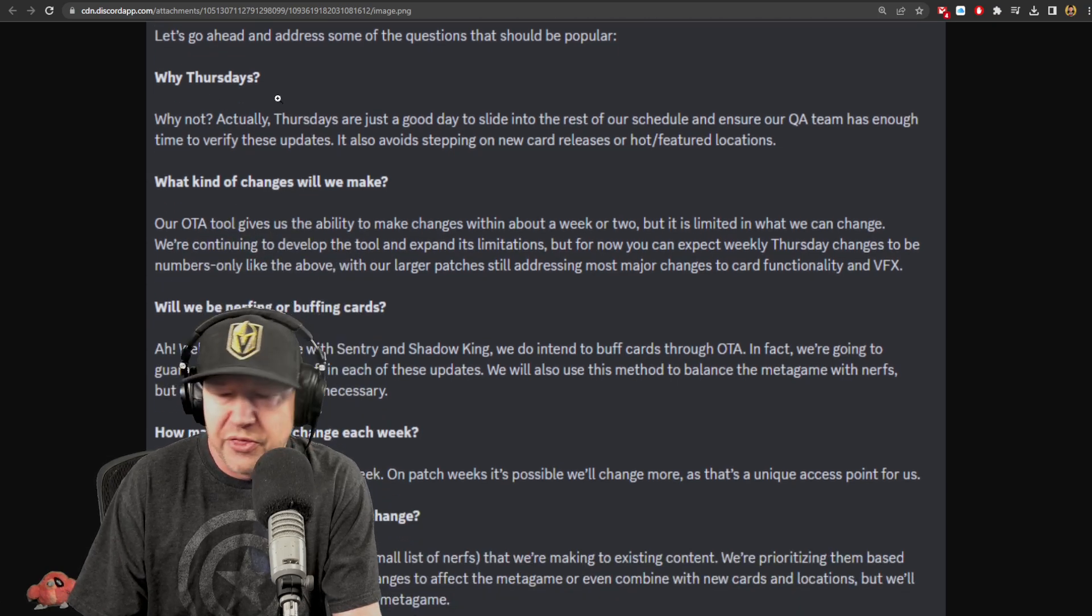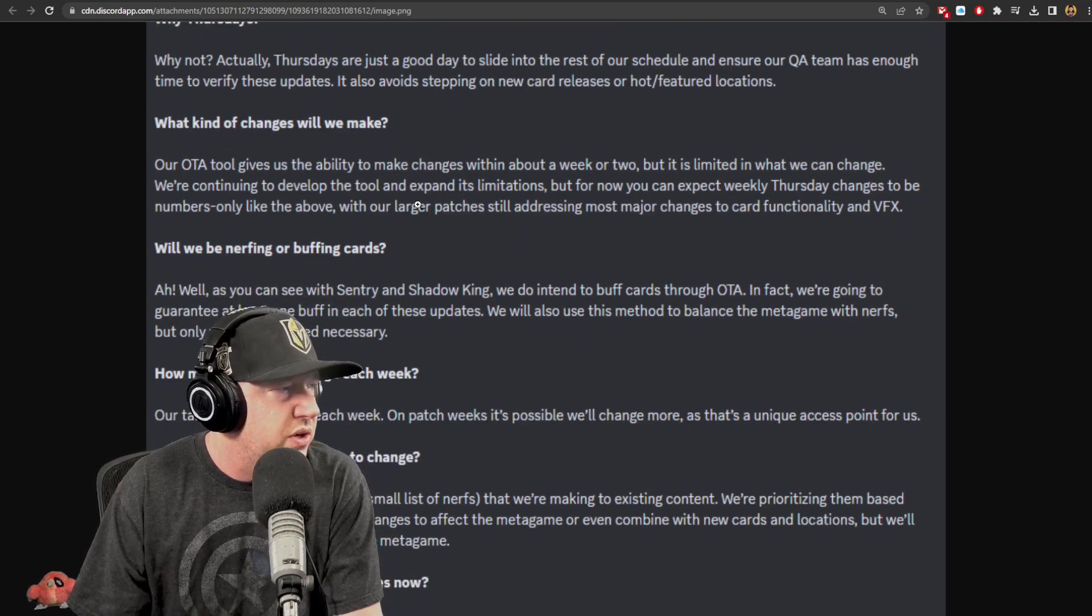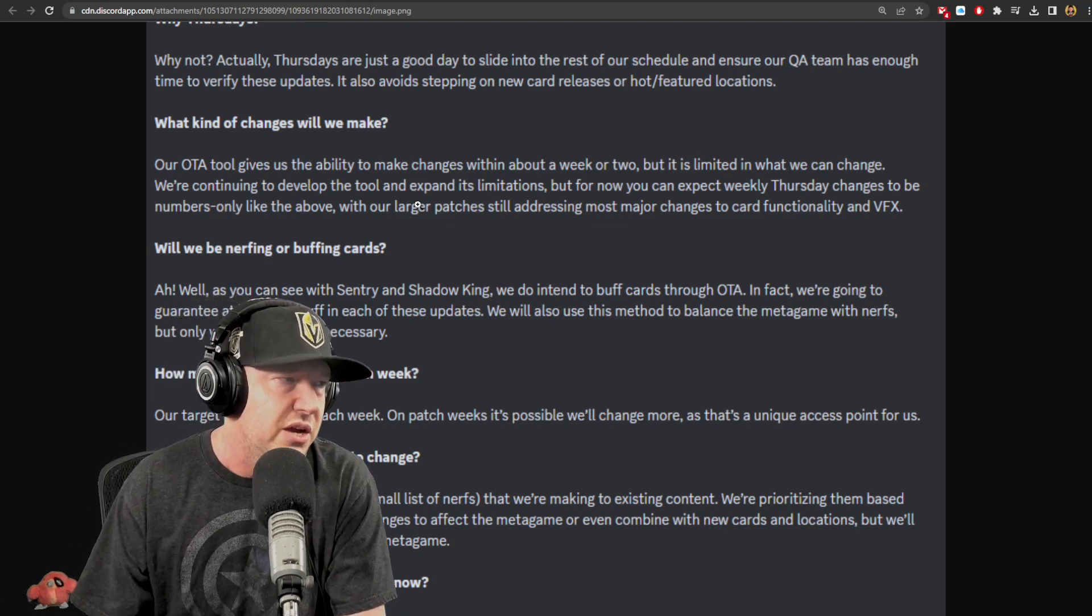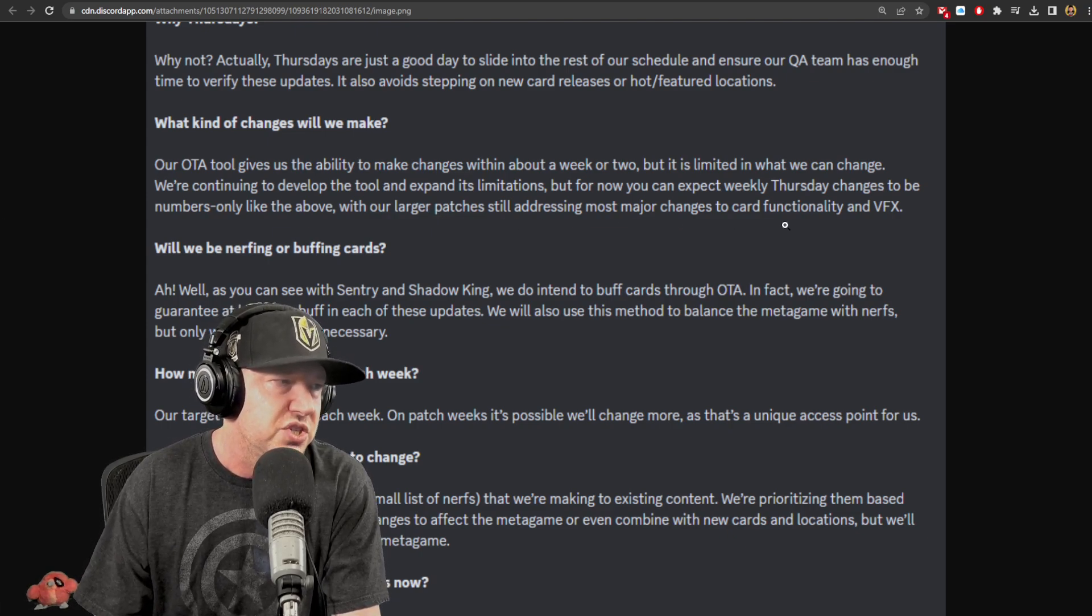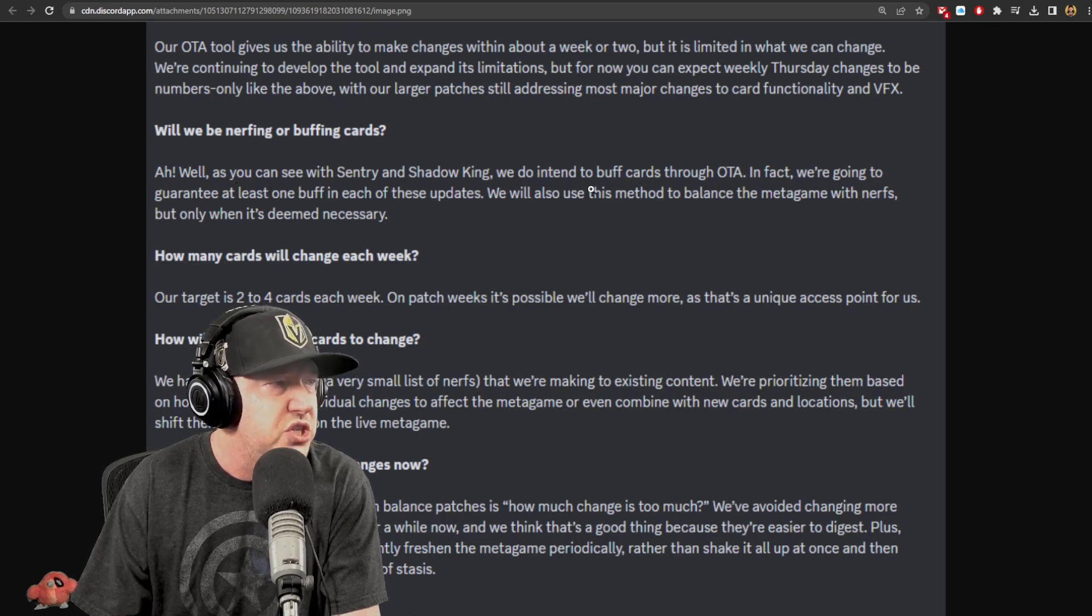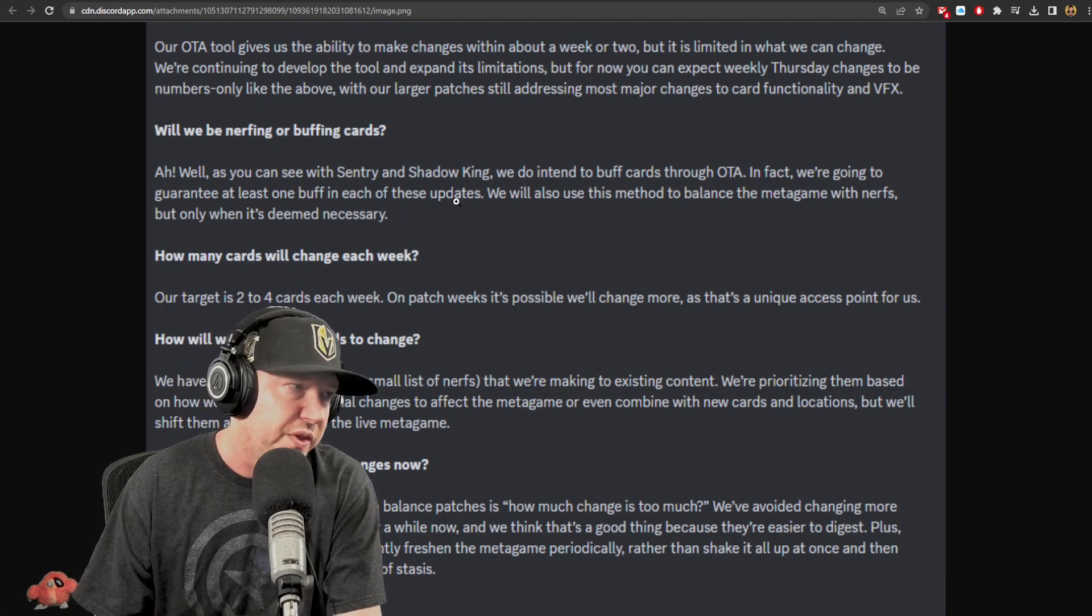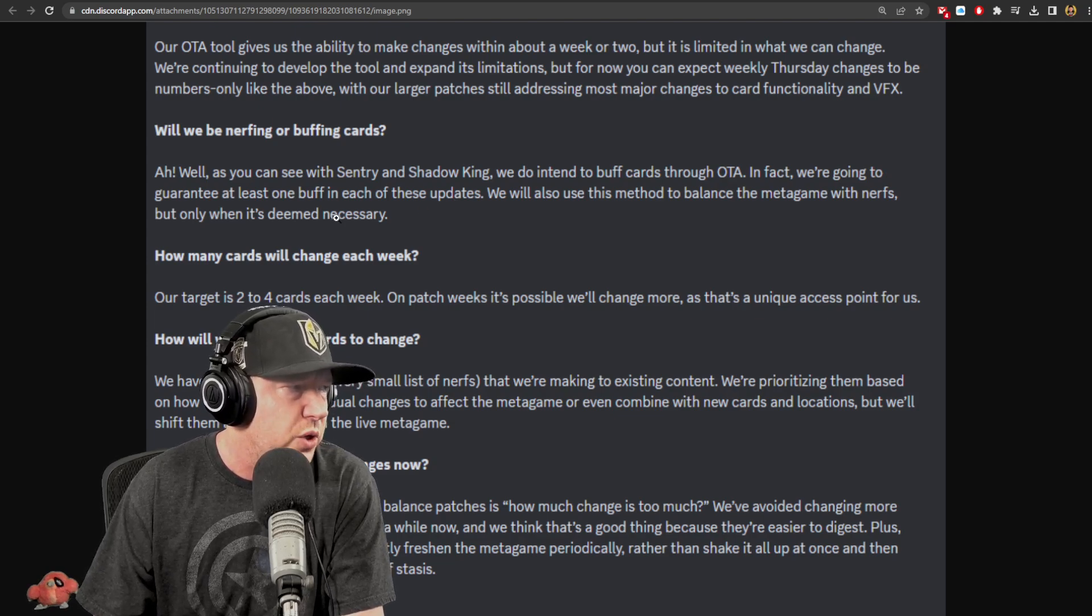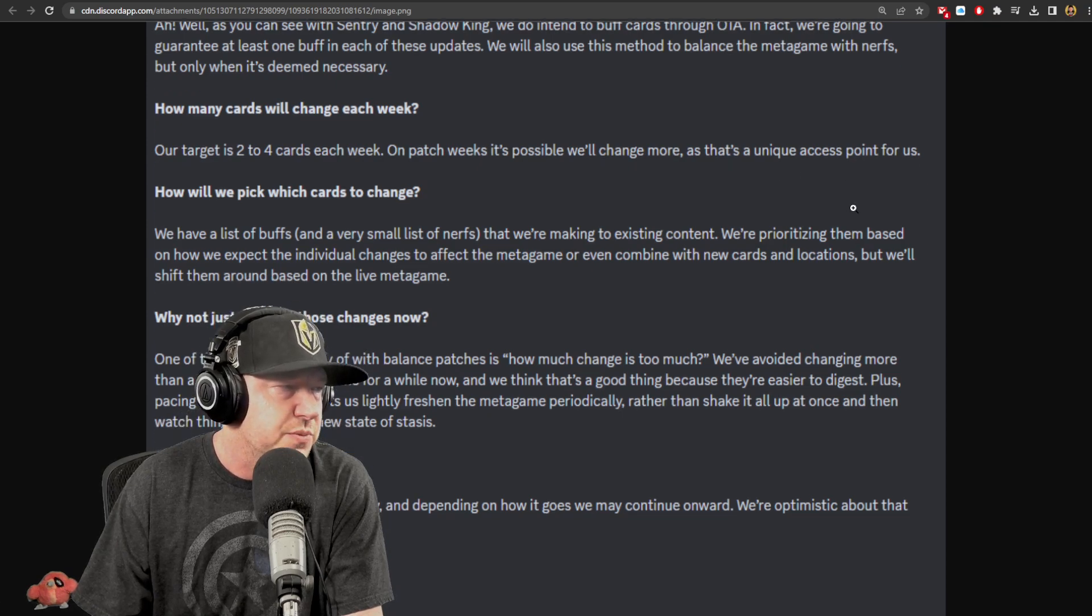What kind of changes will we make? Our OTA tool gives us the ability to make changes within about a week or two, but it's limited to what we can change. We'll continue to develop the tool to expand its limitations, but now you can expect weekly Thursday changes to be numbers only, like the above. But larger patches will still address the more major changes to card functionality and VFX. Will you be nerfing or buffing cards? As you can see with Sentry and Shadow King, we do intend to buff cards through OTA. In fact, we're going to guarantee at least one buff in each of these updates.